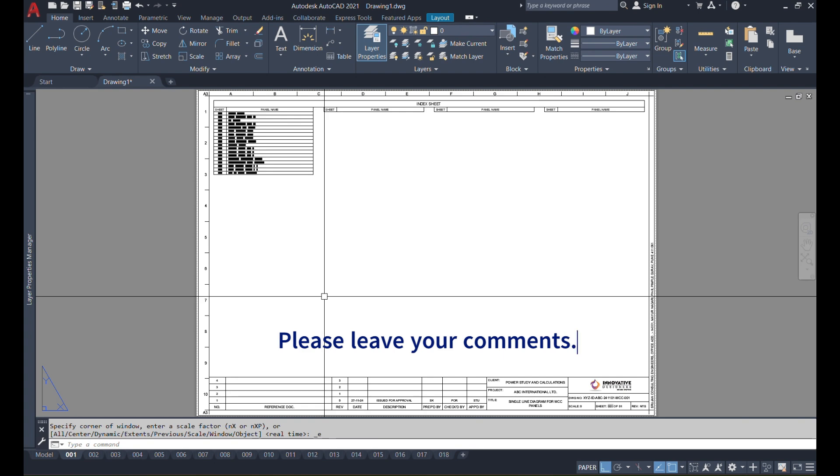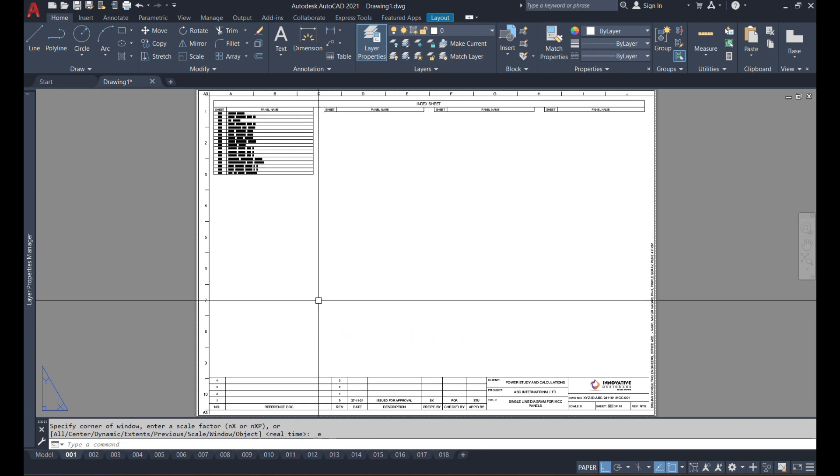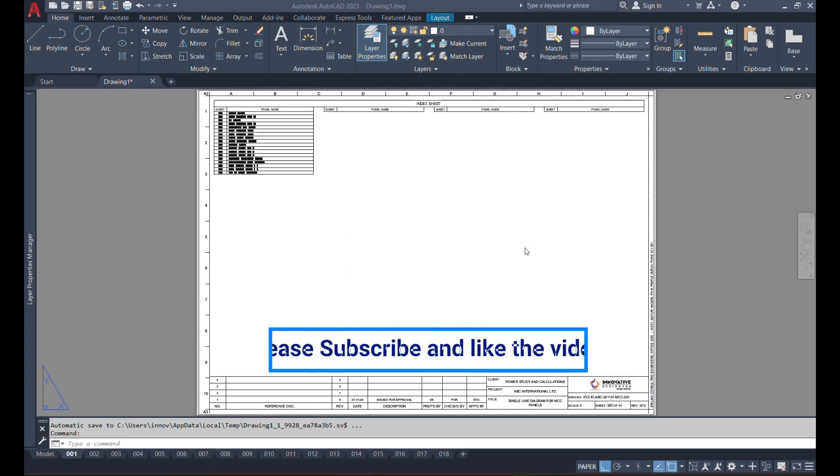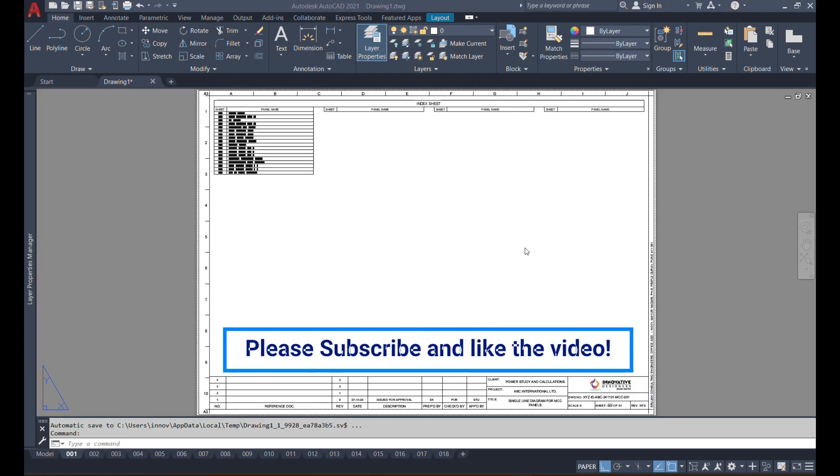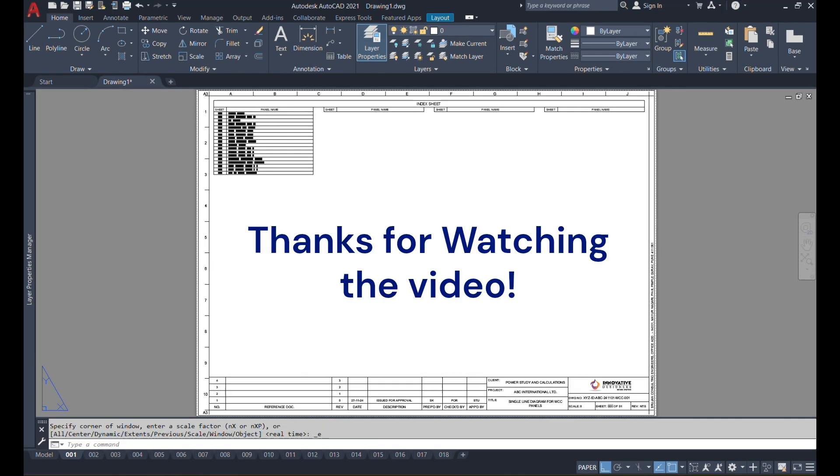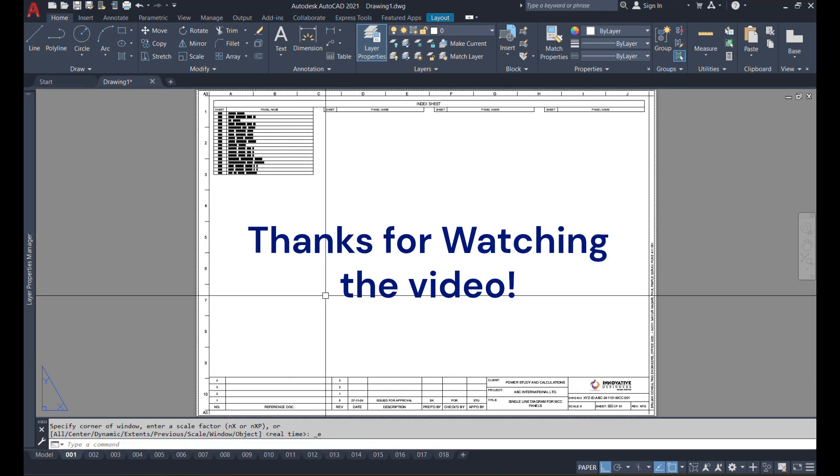Also please subscribe to my channel and don't forget to hit the like button if you really find this video valuable and you have learned something new out of it. Thank you, have a good time.